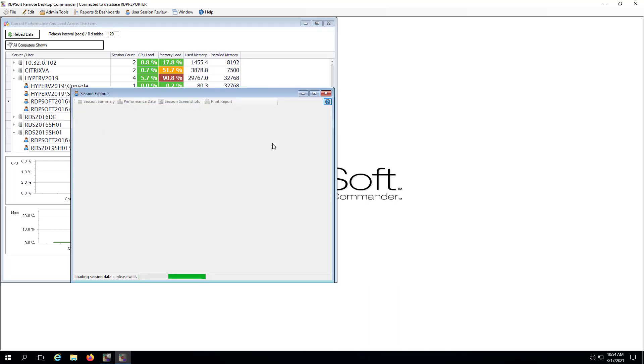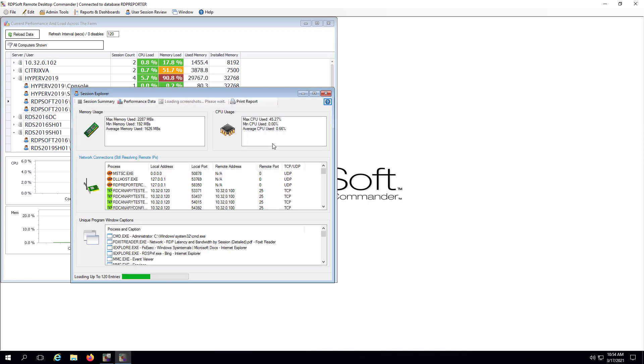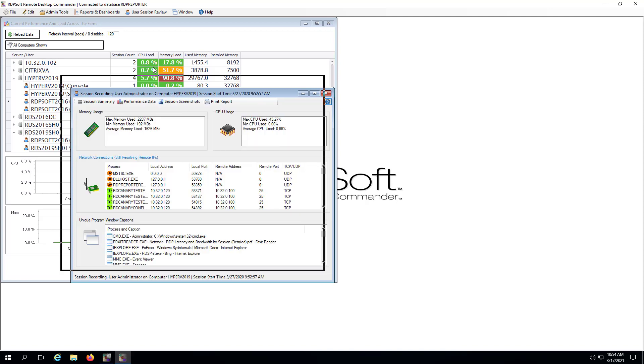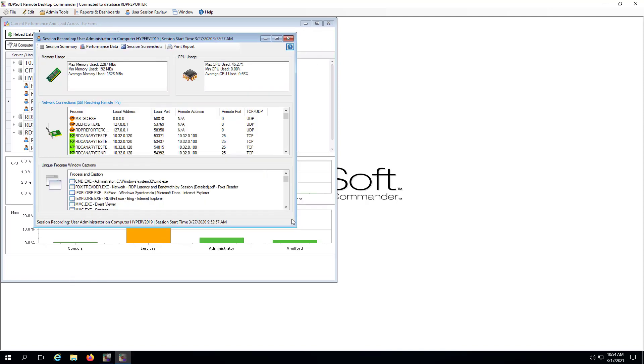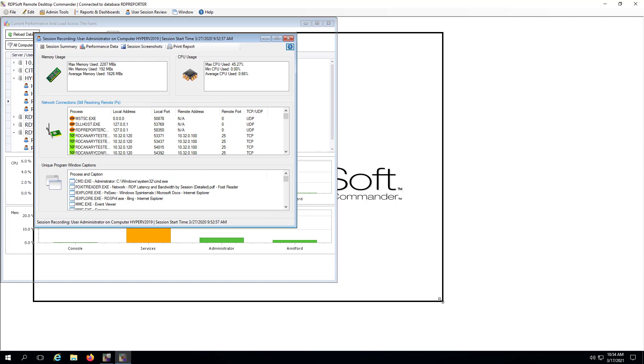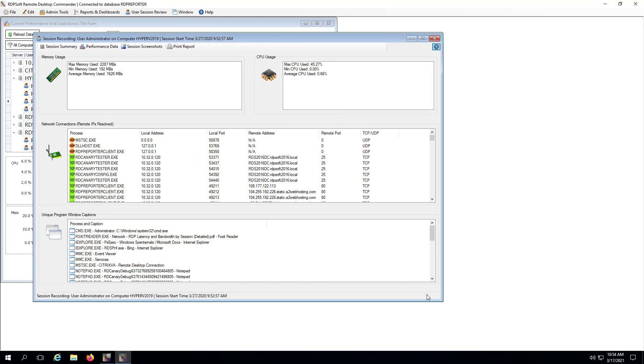As mentioned earlier, the Remote Desktop Commander agent can also collect TCP and UDP activity by process. When I view a user session, I can see which process is communicated with what internal and external resources over what hosts. In fact, in the User Session Review menu, I can search for user sessions that have opened communications over those specific ports.